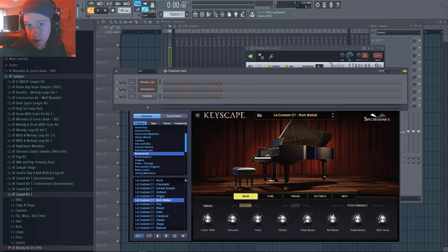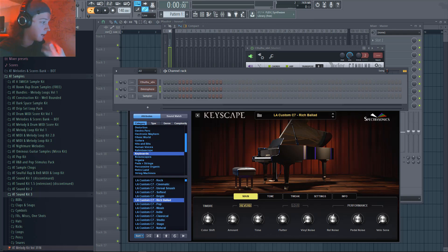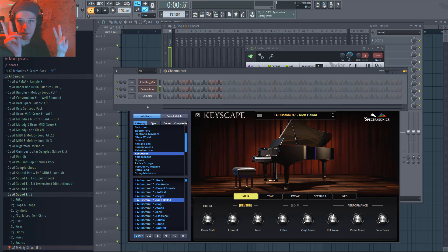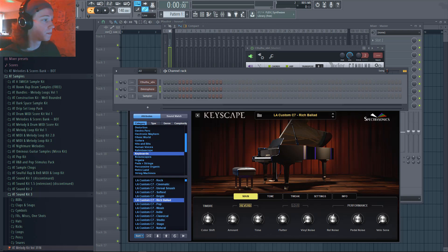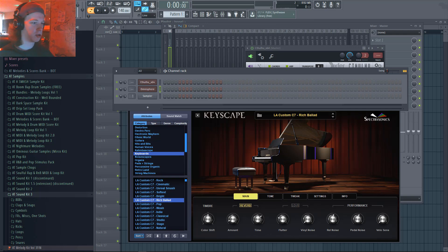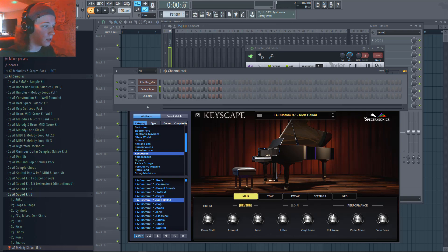Cthulhu is my personal favorite melody or chord maker, mostly just because it comes with really good chords and there are a lot of banks — like Cthulhu banks you can buy out there — usually only around ten to twenty dollars, where people create their own chords for Cthulhu and then you can use them.